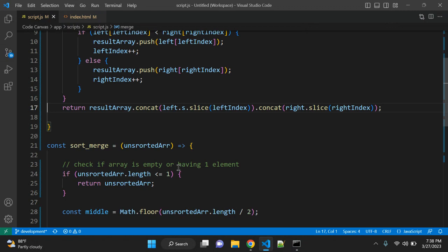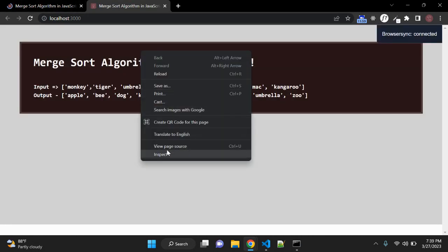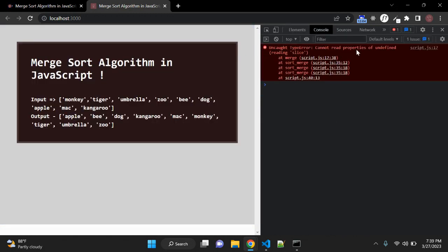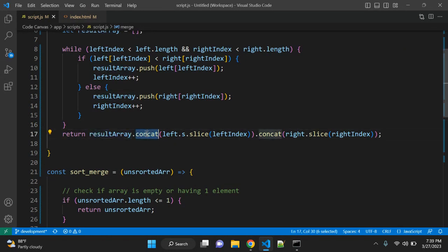Let's reload and check for errors. We have one error: cannot read properties of undefined reading slice on line 17. So we have an error here — out of the while loop we are returning result array dot concat left dot slice. Let me fix that.